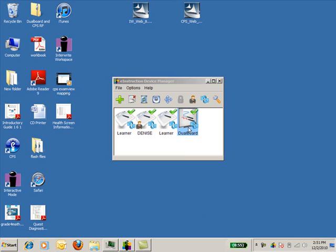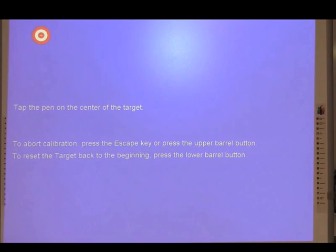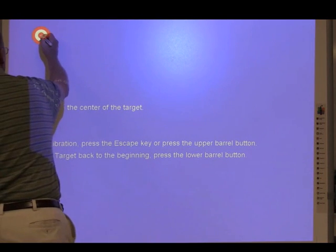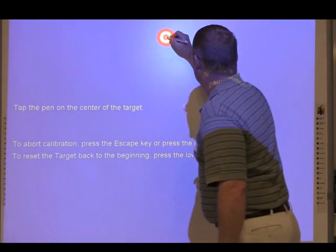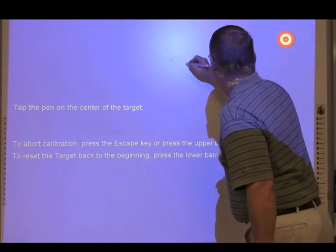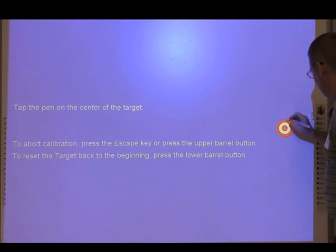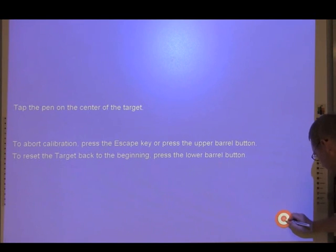To calibrate the dual board, select the dual board from device manager and then click on the calibrate button. You will have to go through a sequence of clicking on dots at the board. Take your time and be as accurate as you can, because the more accurate you are on the dots, the more accurate your pen tip is in relation to where your mouse is on your desktop.